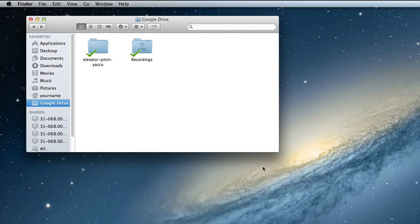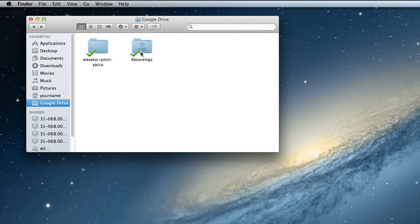To start editing sound in Audacity, first you need to find the sound files. You should have transferred or made a copy of the files from the recordings folder that was shared with you in your Google Drive account into your project folder. In this case, it's the elevator pitch project.